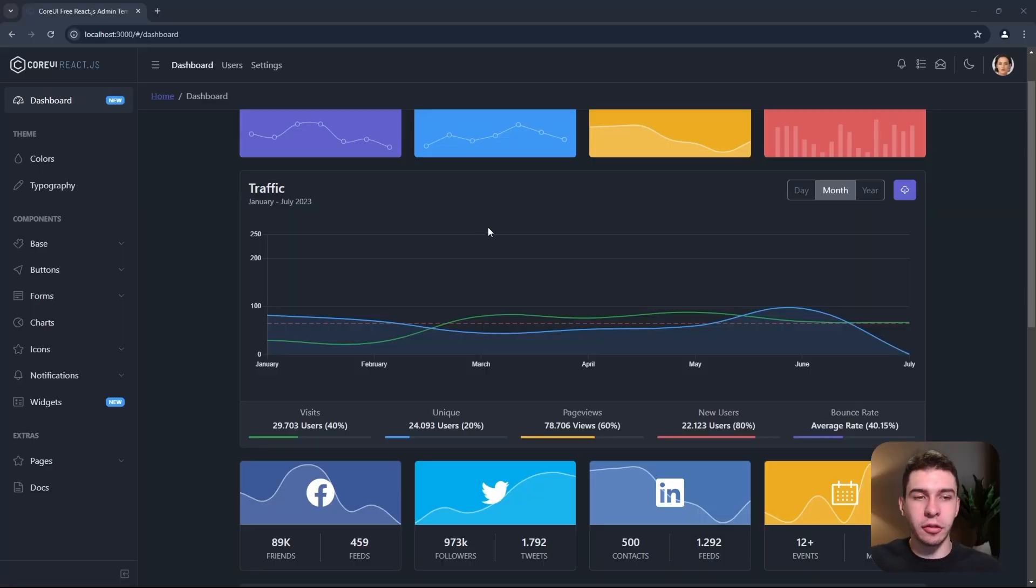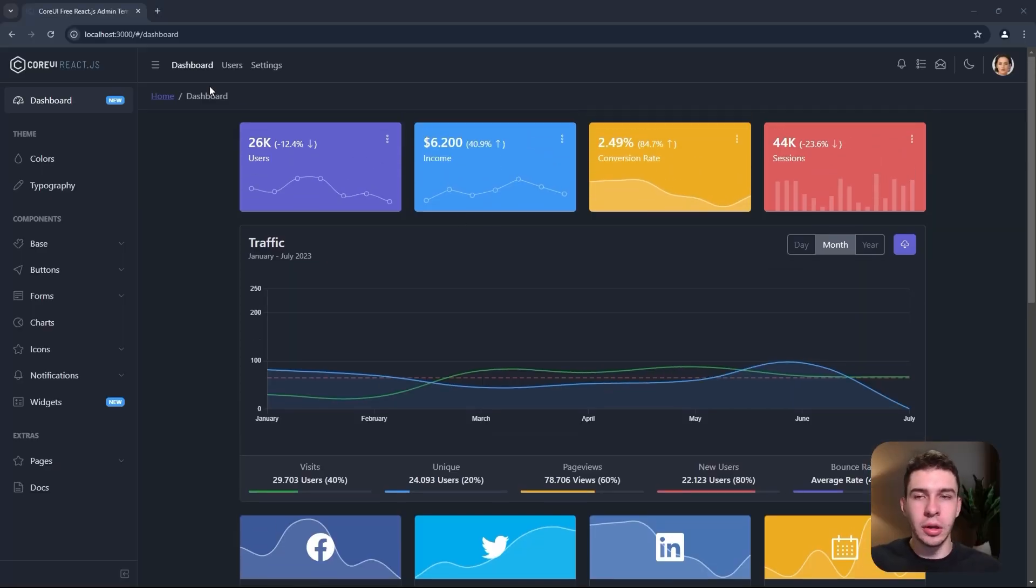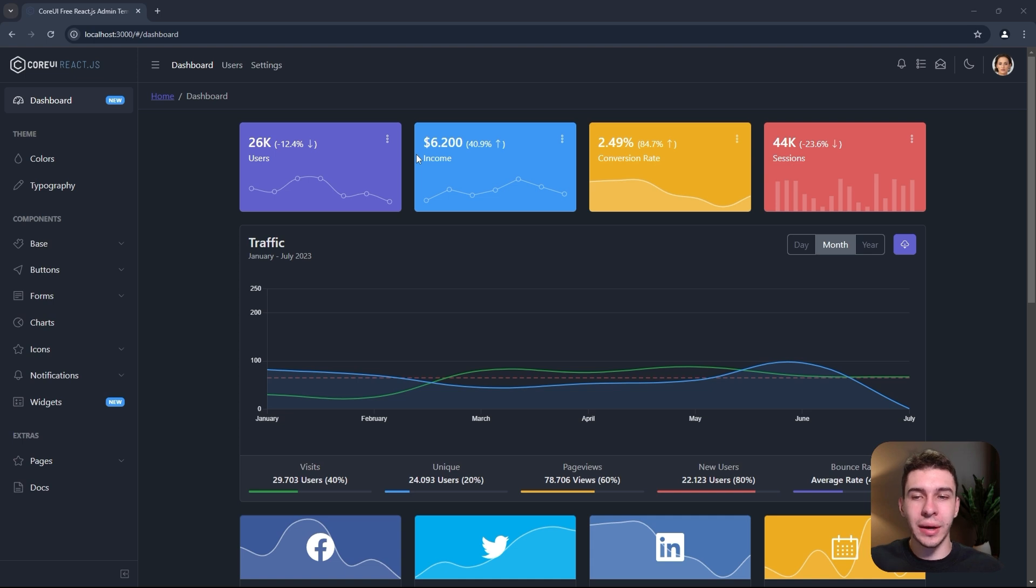You can see here I've got my dashboard and it's running on localhost. Now I want to get this onto the internet so I can share it around with some friends.